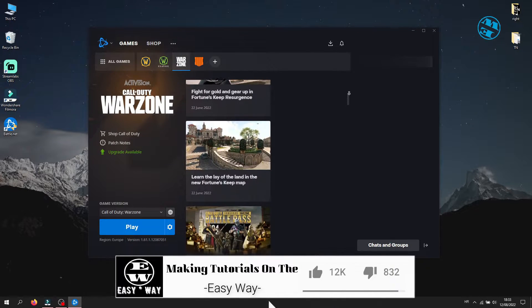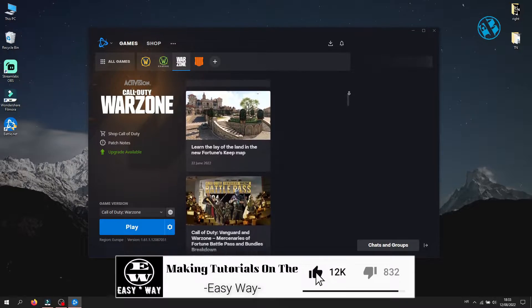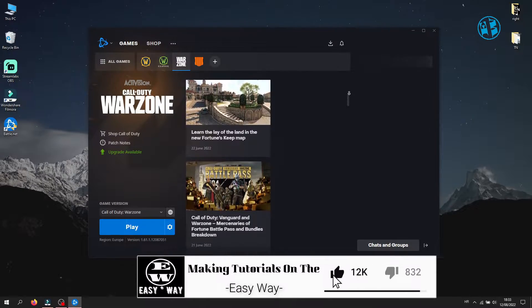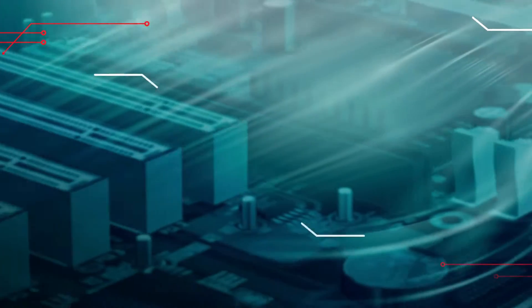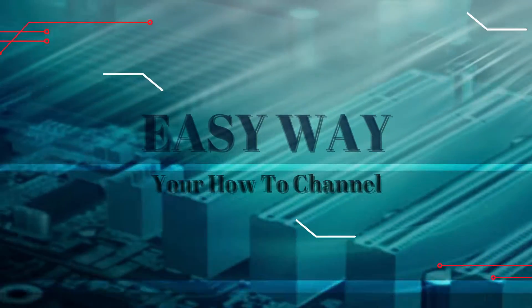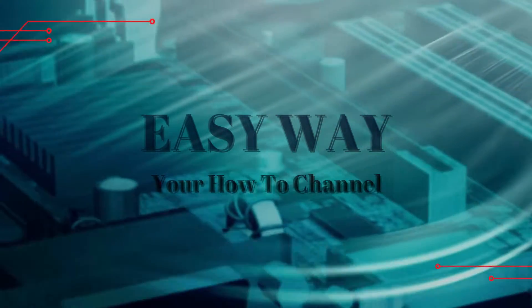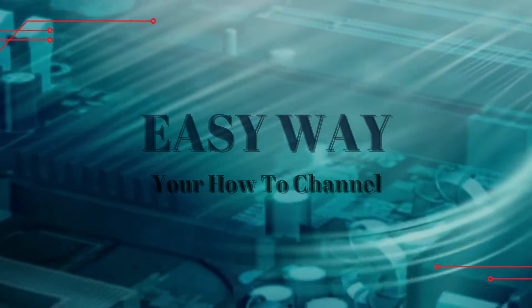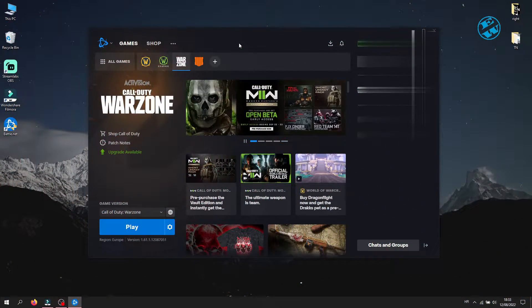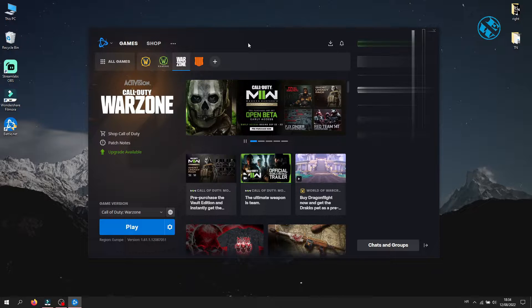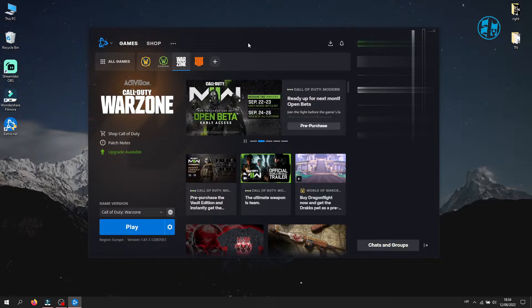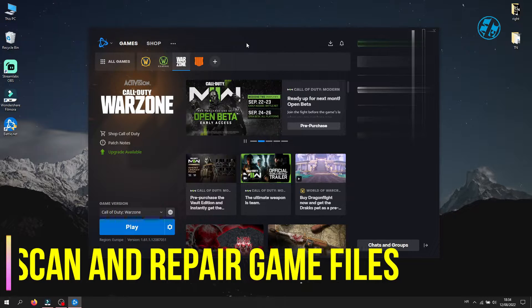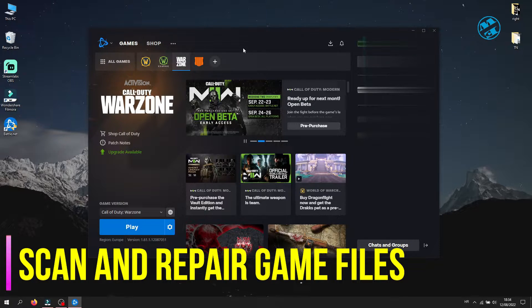Before we start, hit that like button and I will be right back. Okay, I have researched quite a bit on this topic and I found a bunch of confirmed solutions. So let's start with the first method, and that is to scan and repair game files.